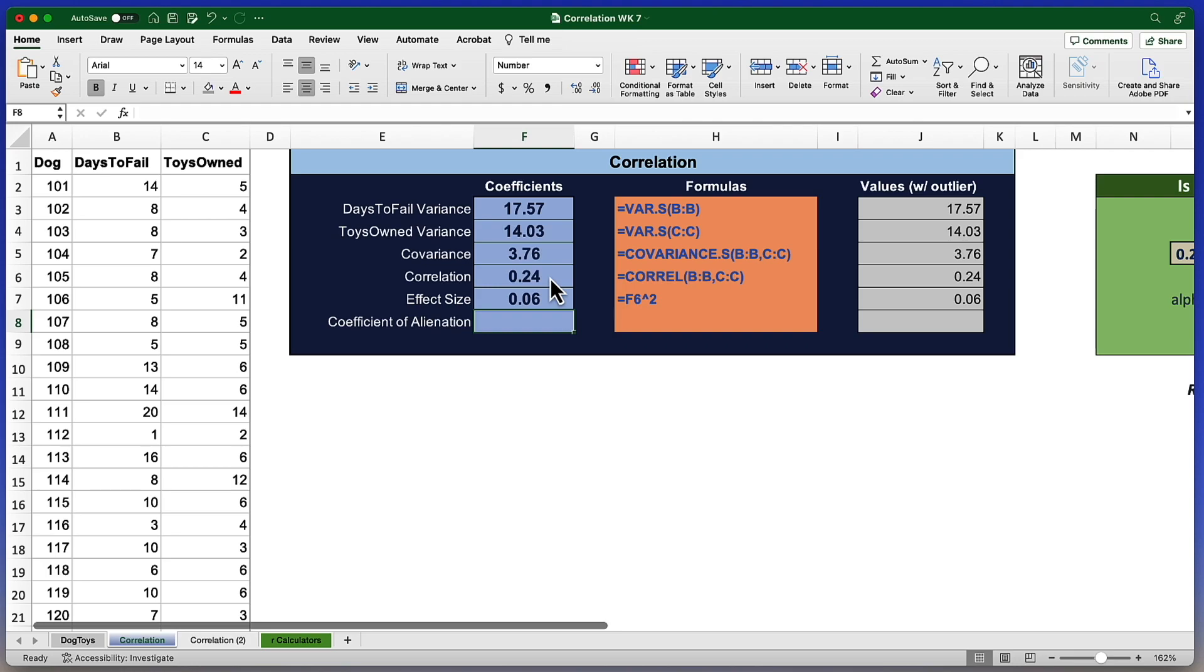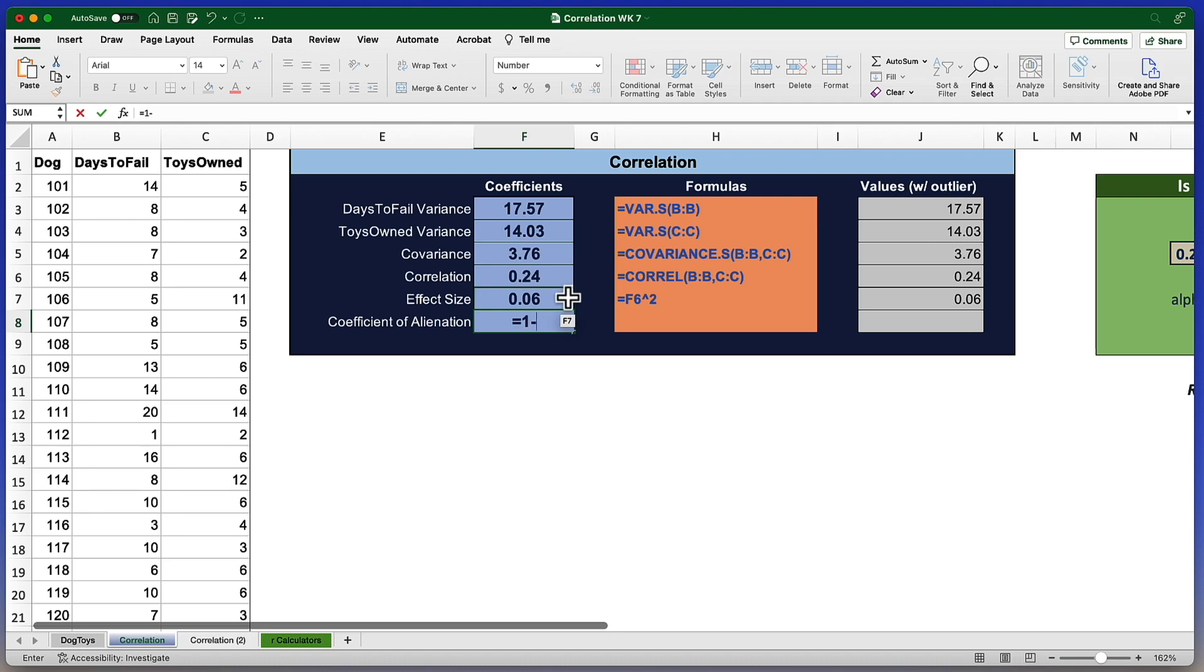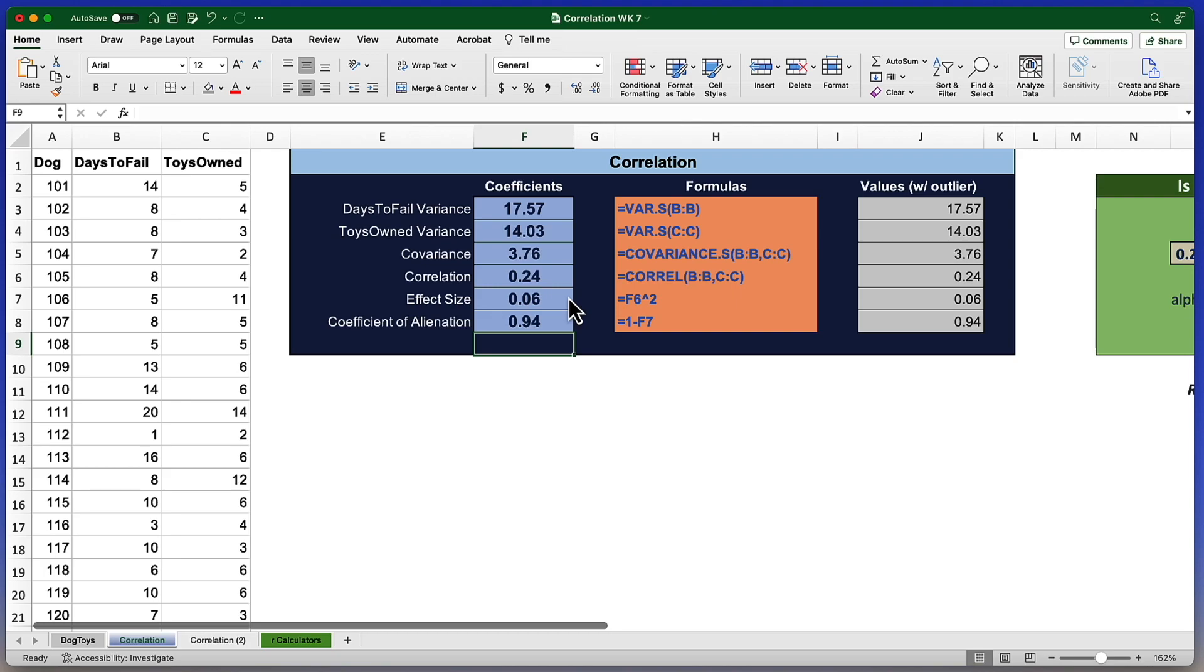The coefficient of alienation is what is left unexplained. It is the inverse of the effect size. It is equal sign, one minus the effect size, which I get to by clicking, and return. That's what's left over. It's a 0.94. This would be a good time to include a scatter plot. And then we're going to see what we can do with an outlier that's in our data set.